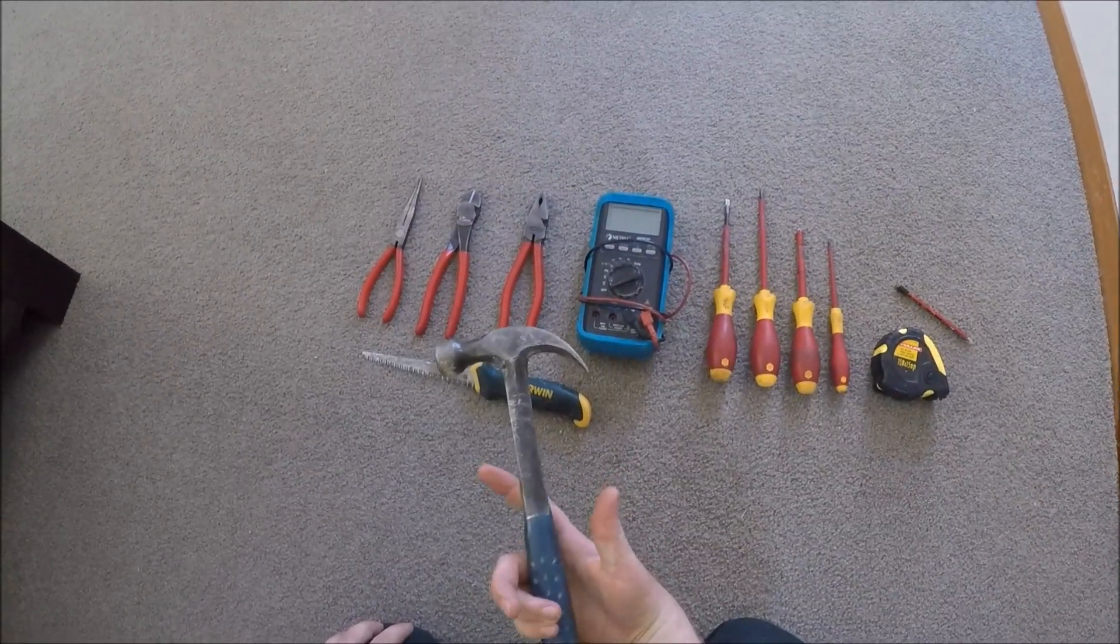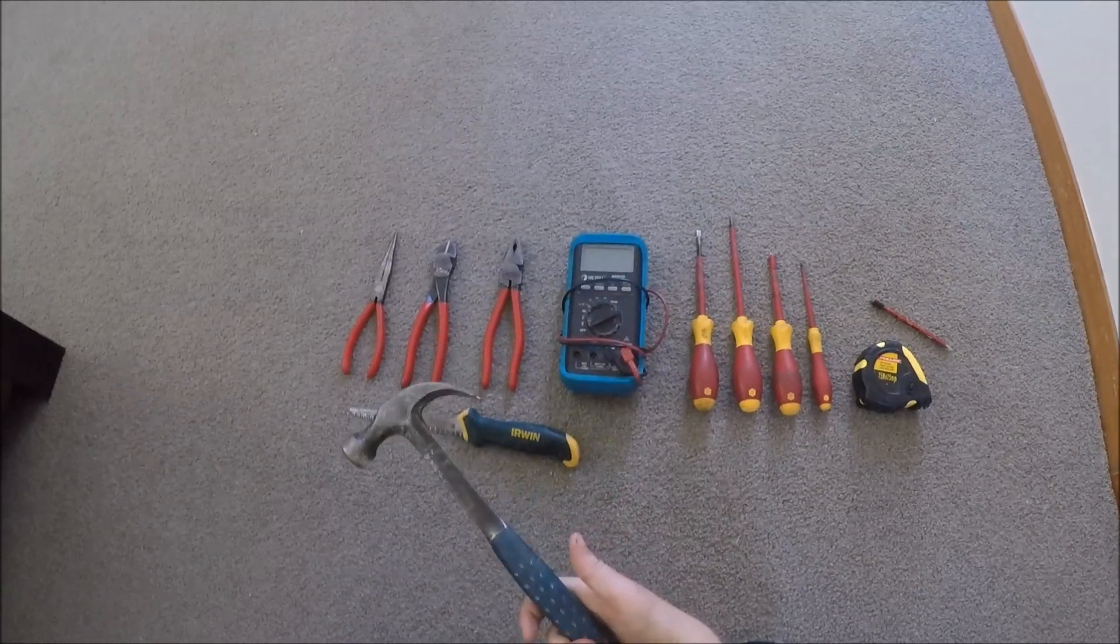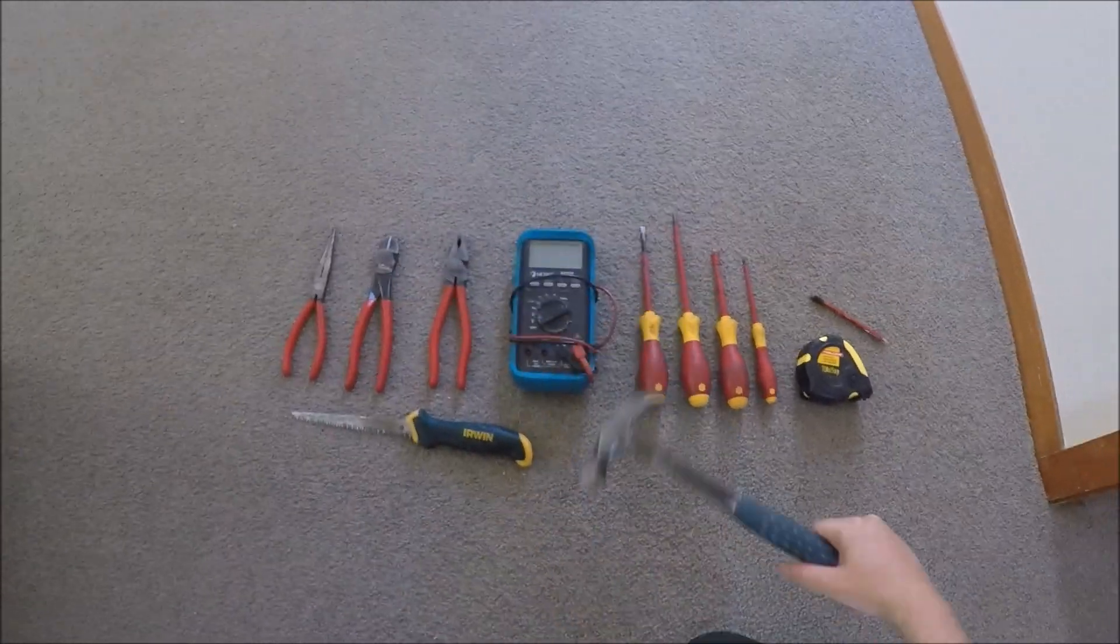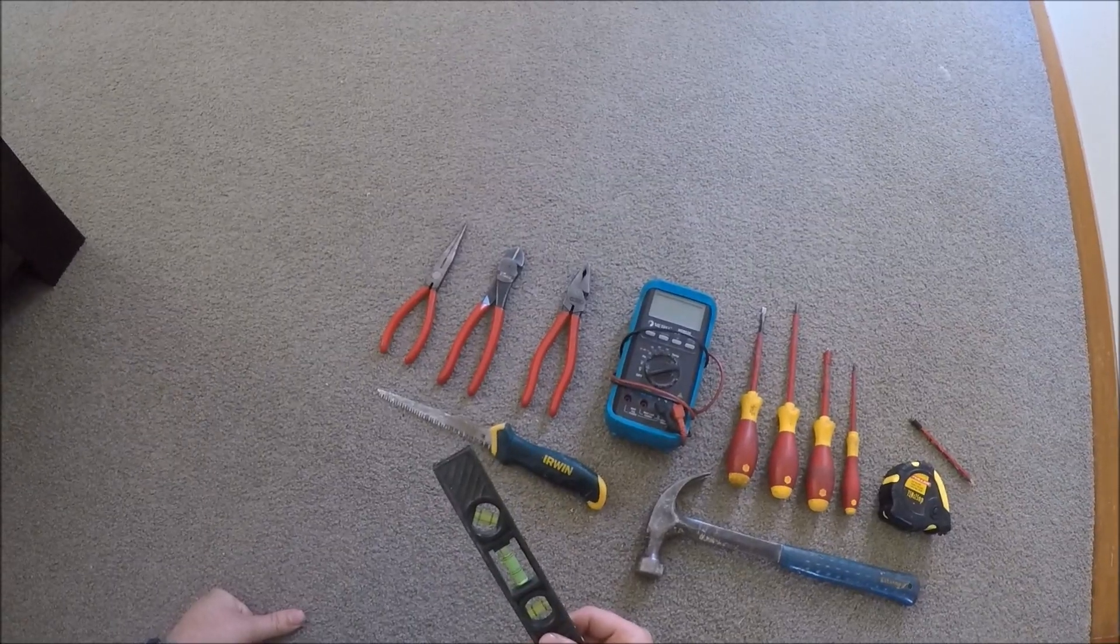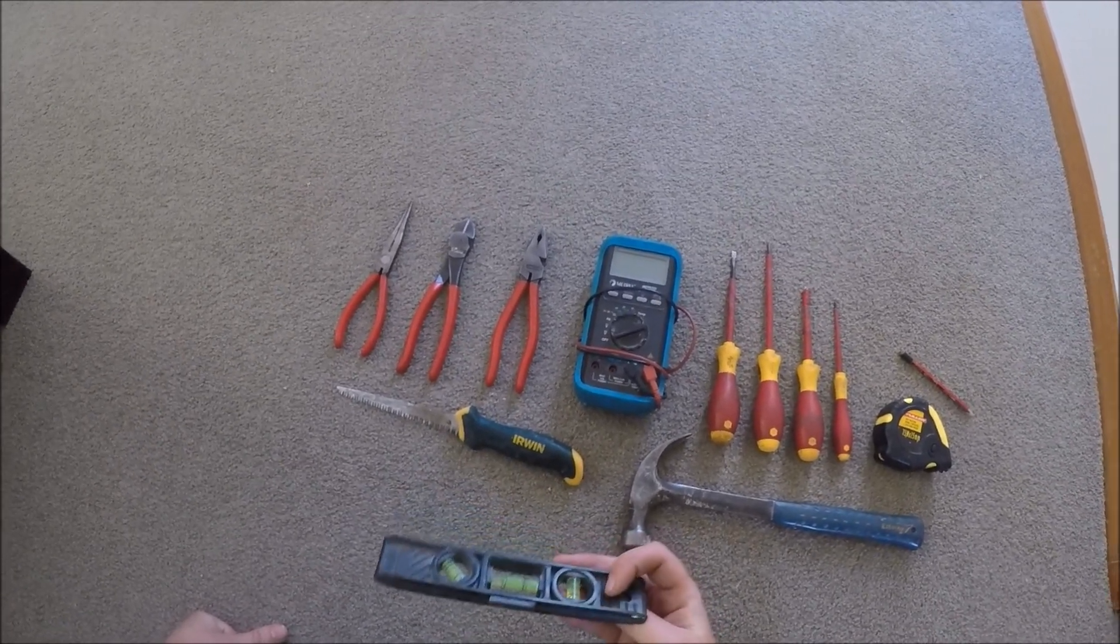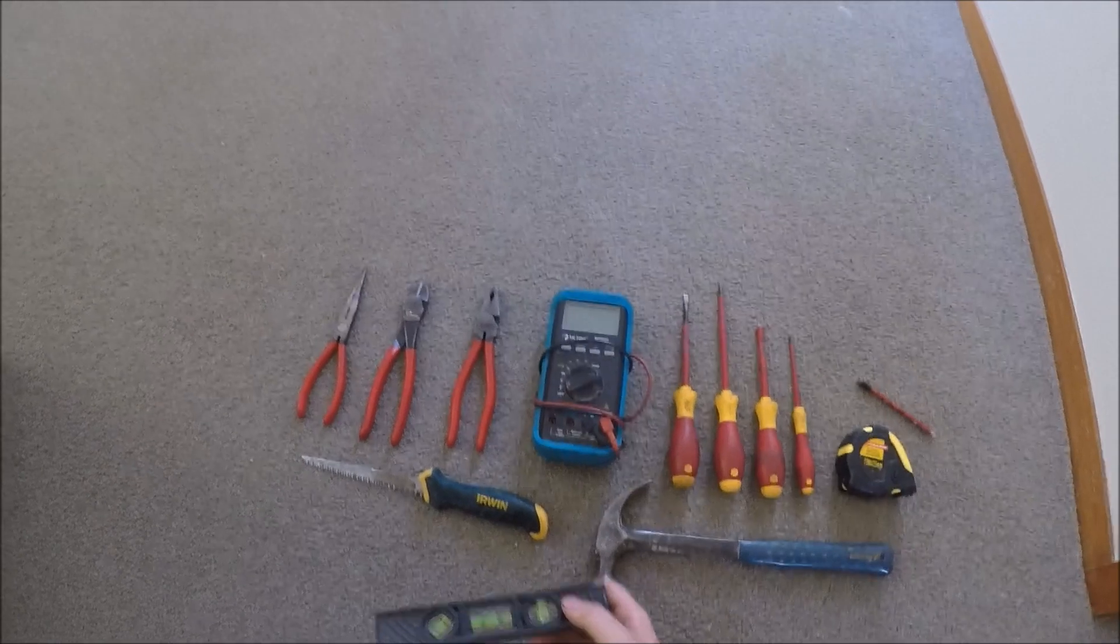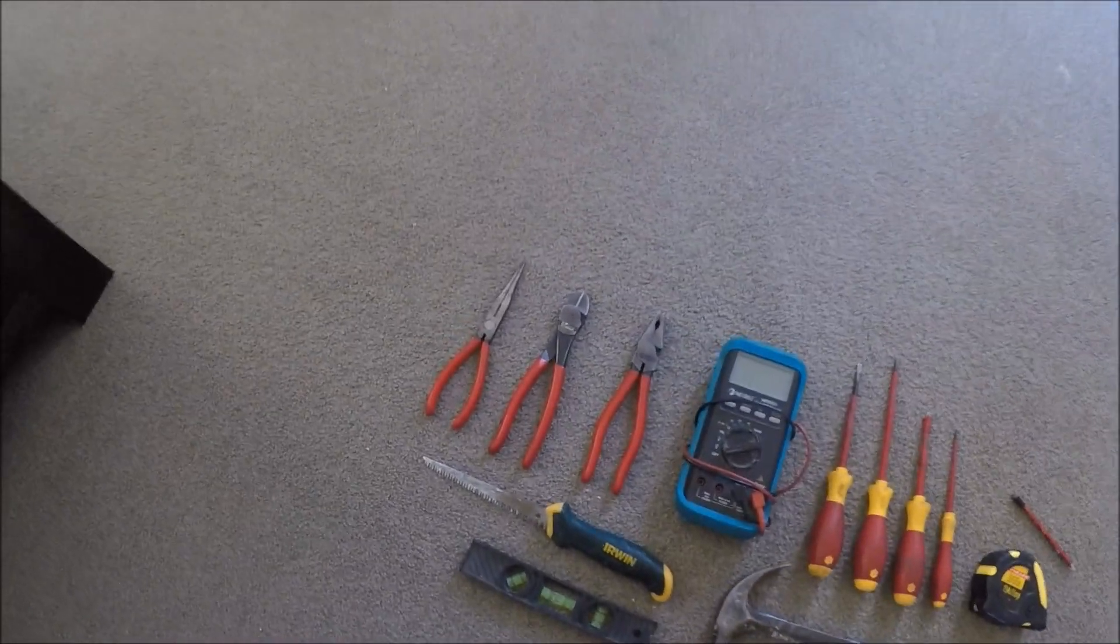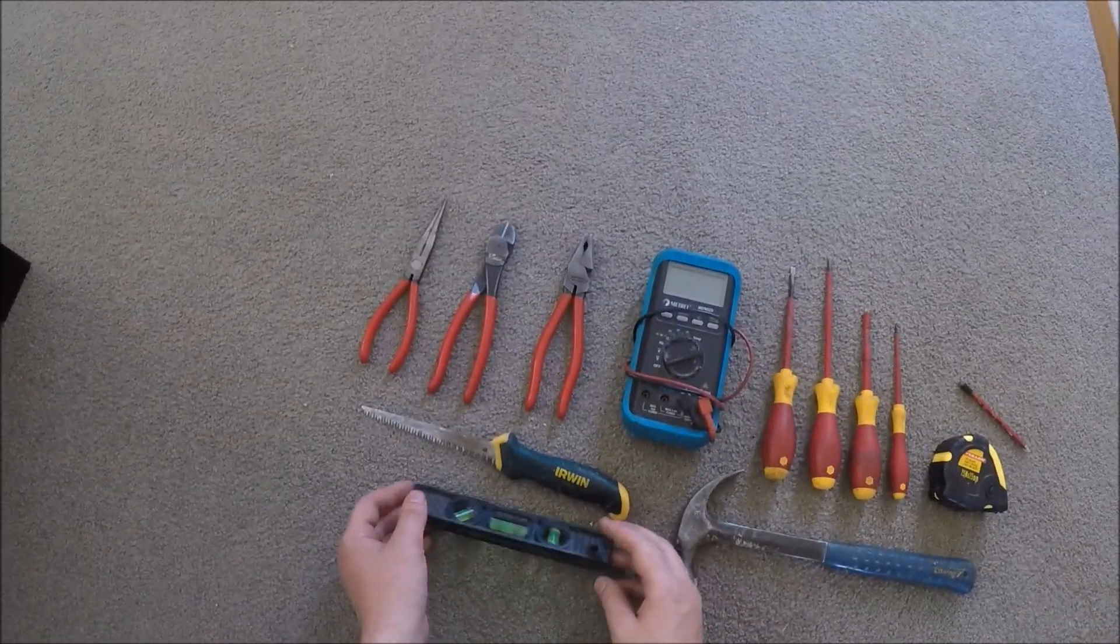Good hammer. Speaks for itself. Level. Always use this, just for finishing touches, making sure everything's level and straight on the walls. Really handy to have one of those, and they're cheap. They're like 10 bucks.